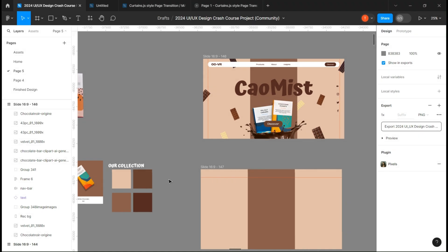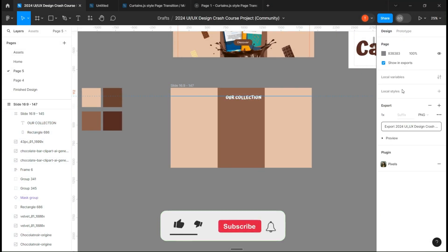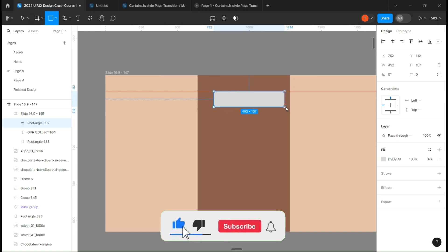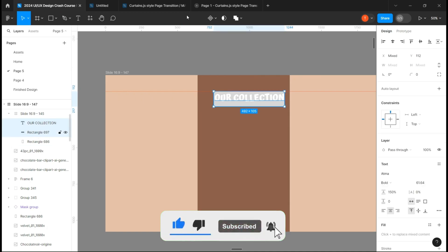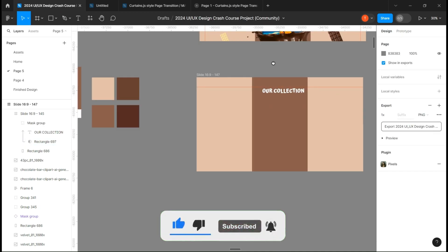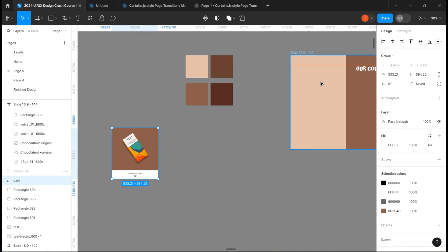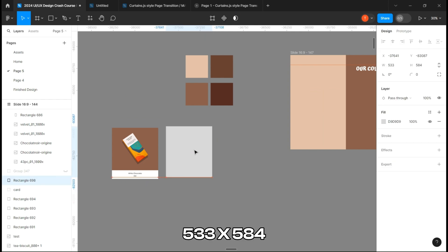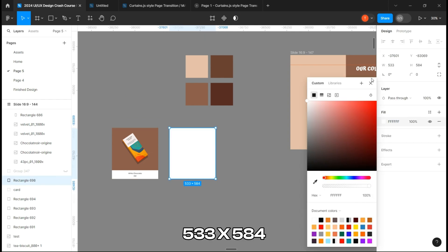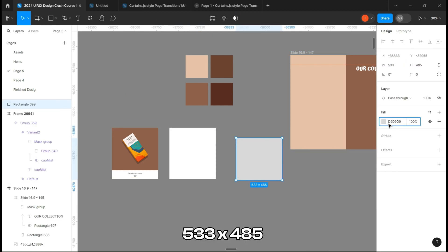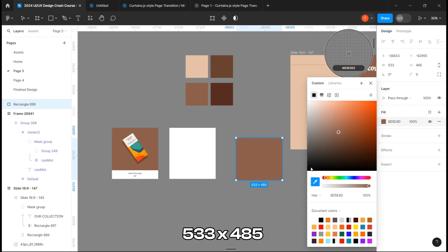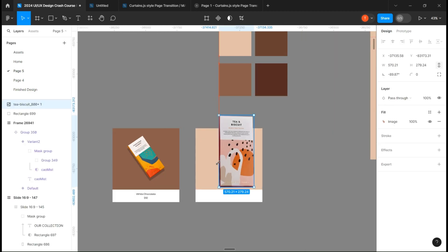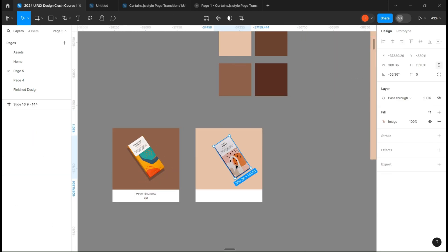Let's go over the second page. Place your text first and create a rectangle. Place it under it and create a mask group. Let's now design the card. Create a white rectangle with these measurements. Create another rectangle with those. Place your chocolate bar over it and give it a little bit of drop shadow.